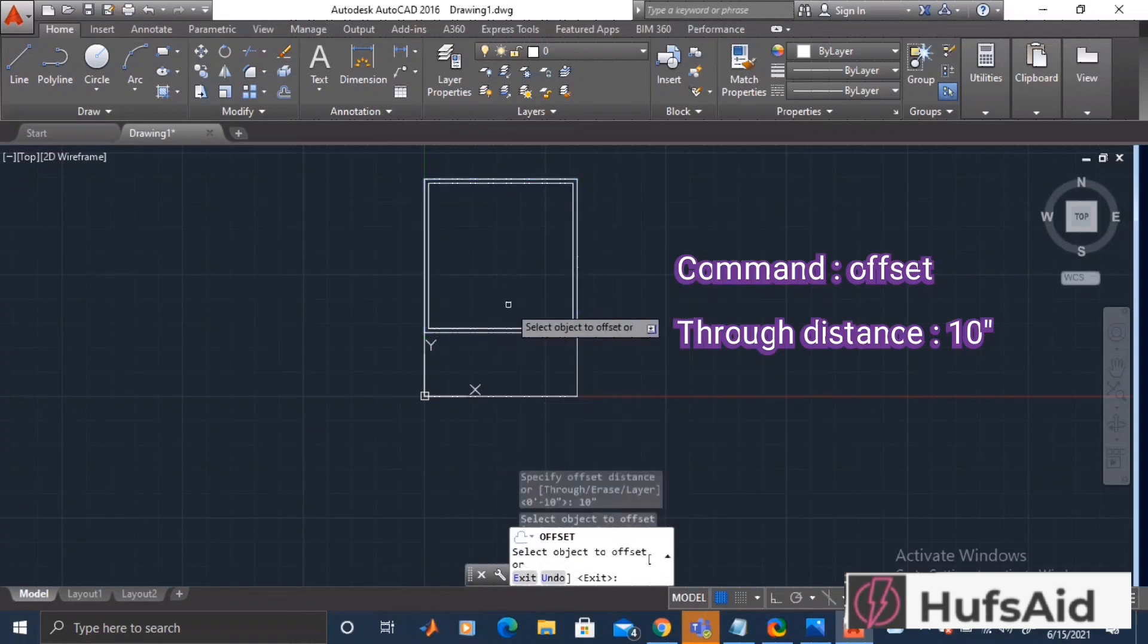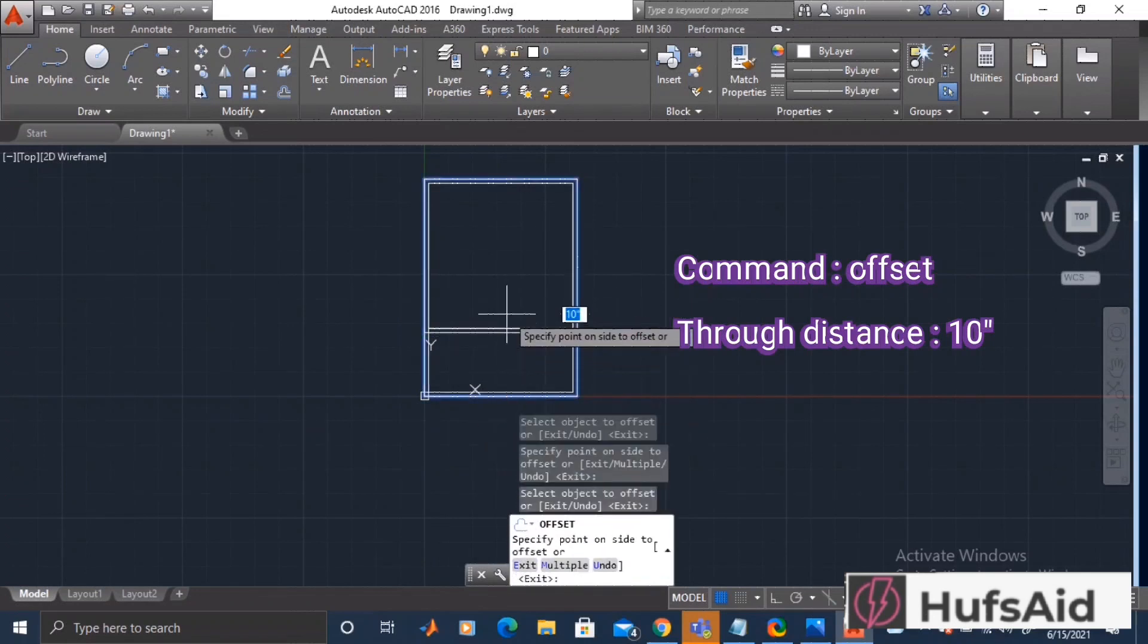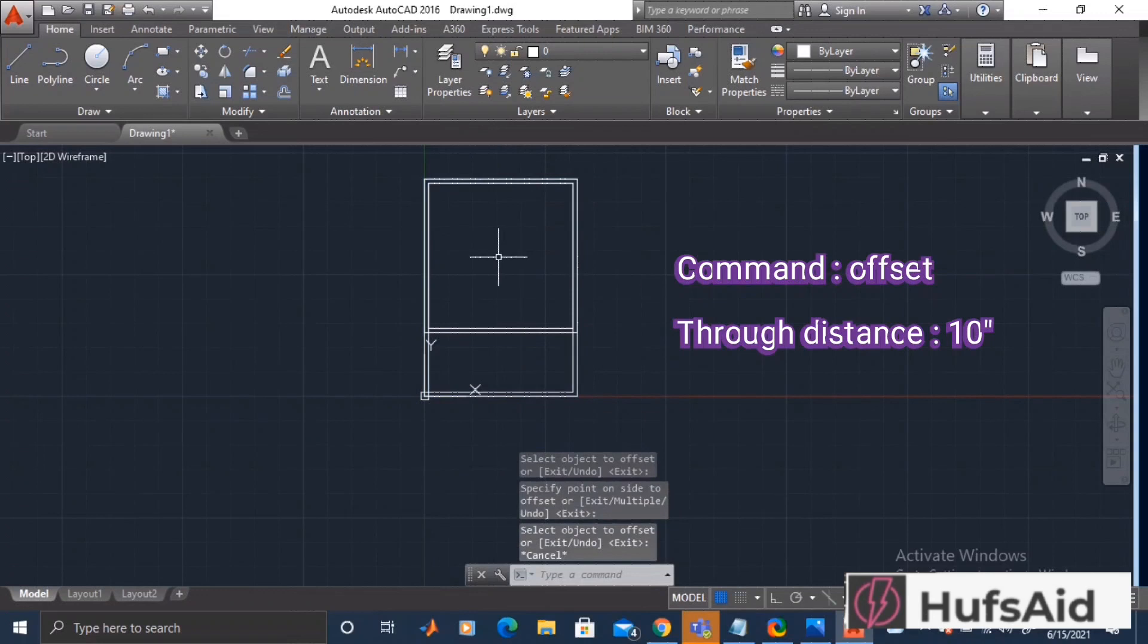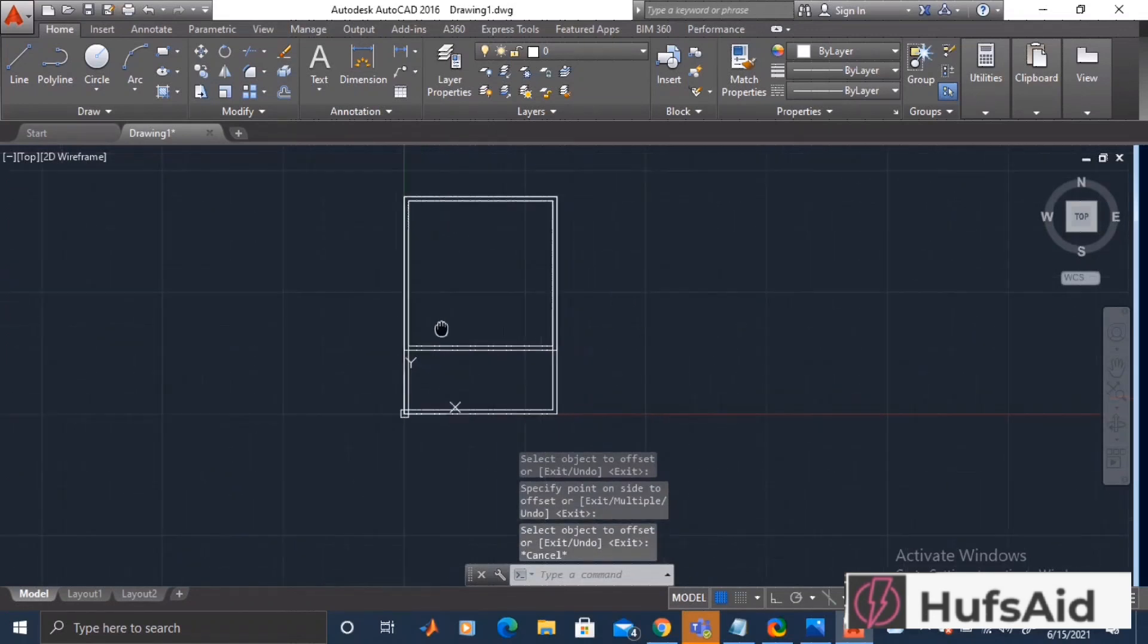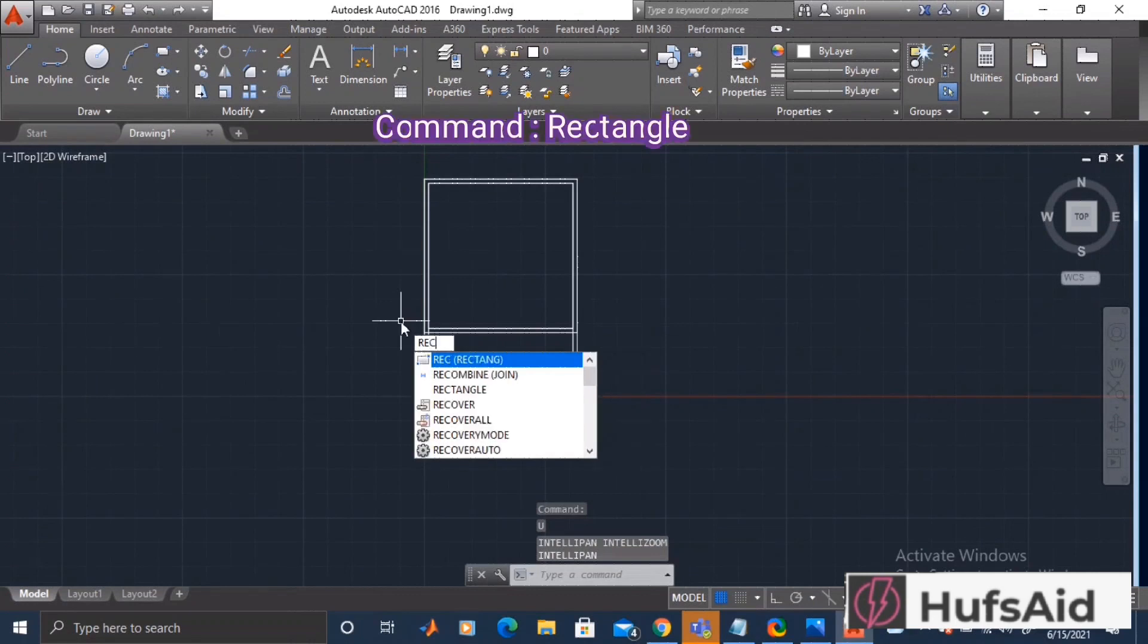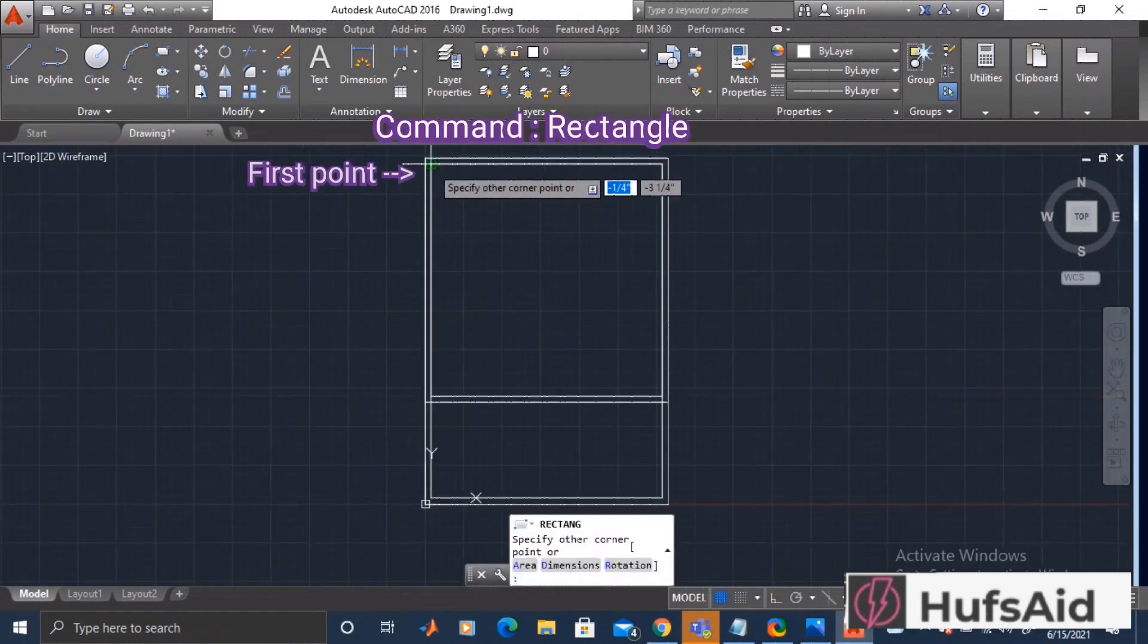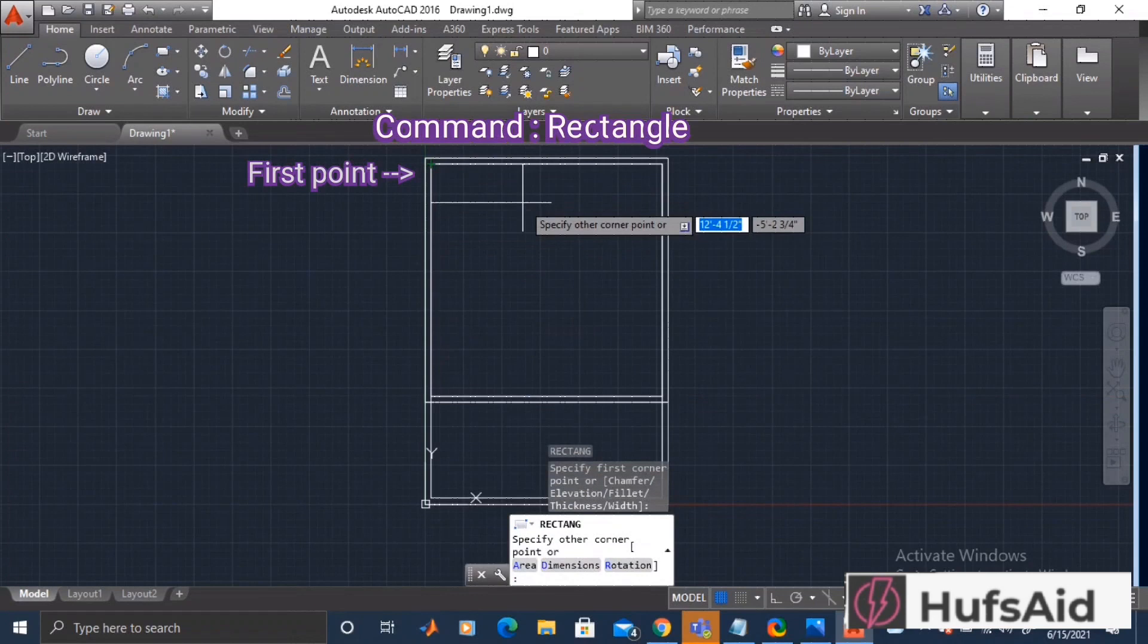Let's start with our house interior. First of all, I am making a rectangle of 5 feet 3 inches in x and negative 5 feet in y direction or dimension, negative because we are drawing in negative y direction.